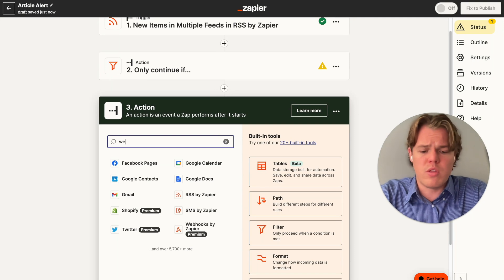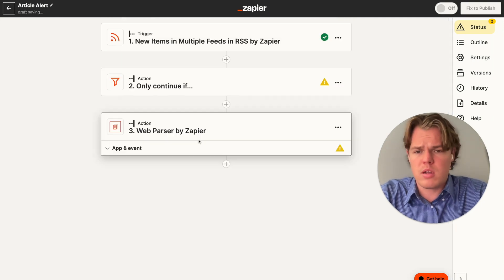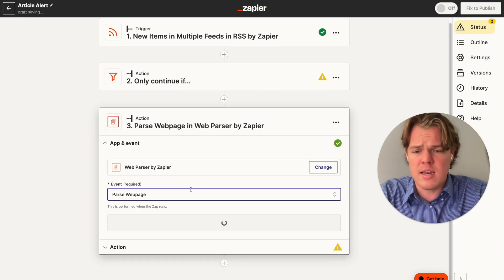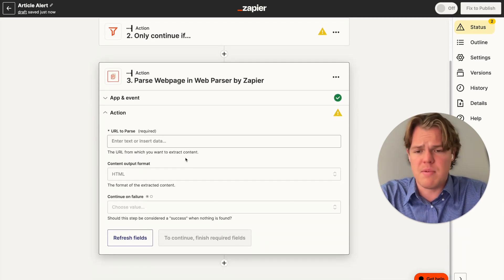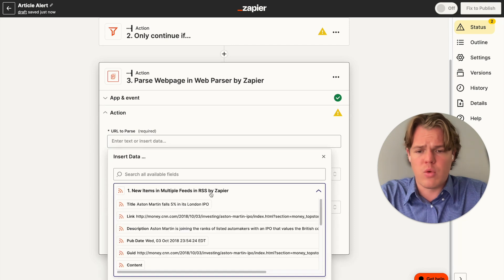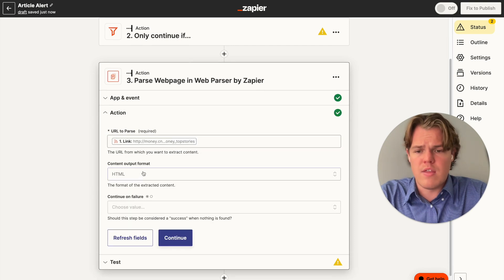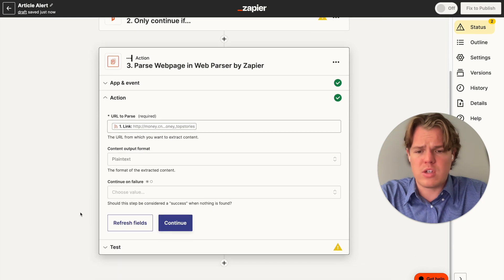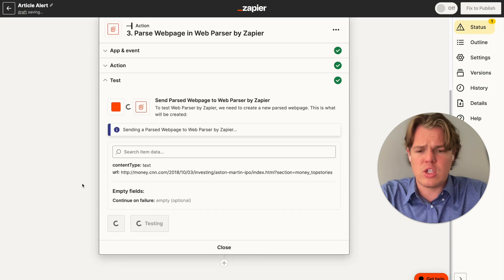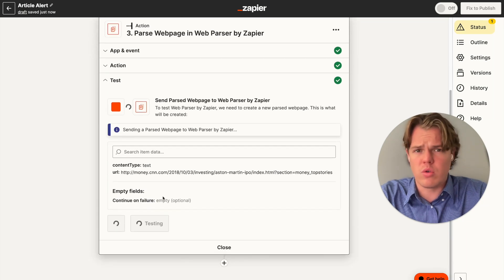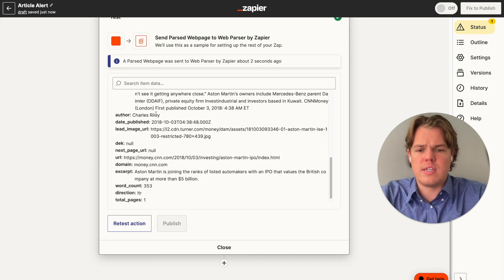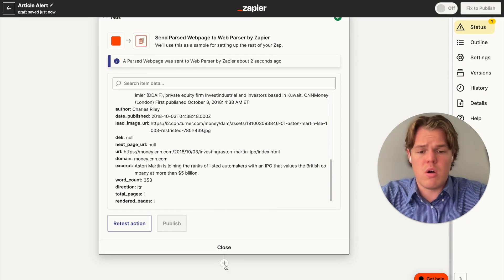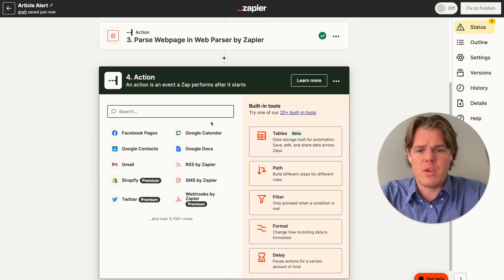Now we're going to do a web parser block. This is going to allow us to take the article that comes in and get all the contents that can be found on the page. From here, we're going to do URL to parse and we're going to grab the link as shown here, and then choose a specific type of format. For this context, I would suggest using plain text and test the action, and then this should bring in all the content that is associated with this article. Perfect. As you see here, we got the title, we got the content, the author, the date published, and so on.